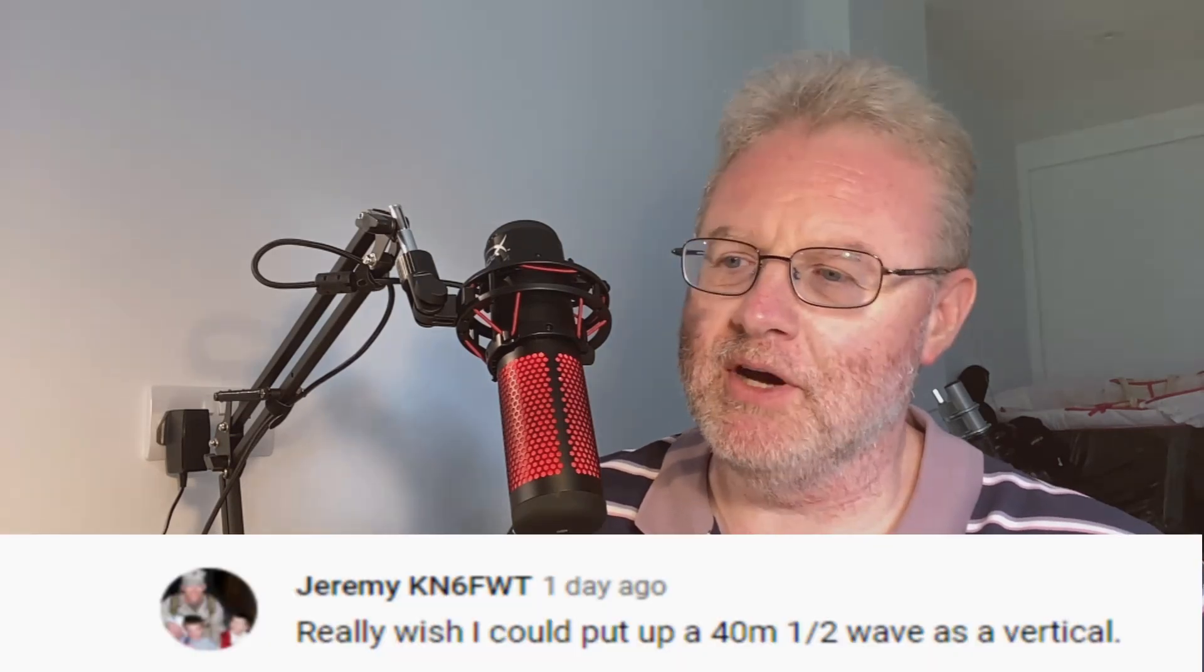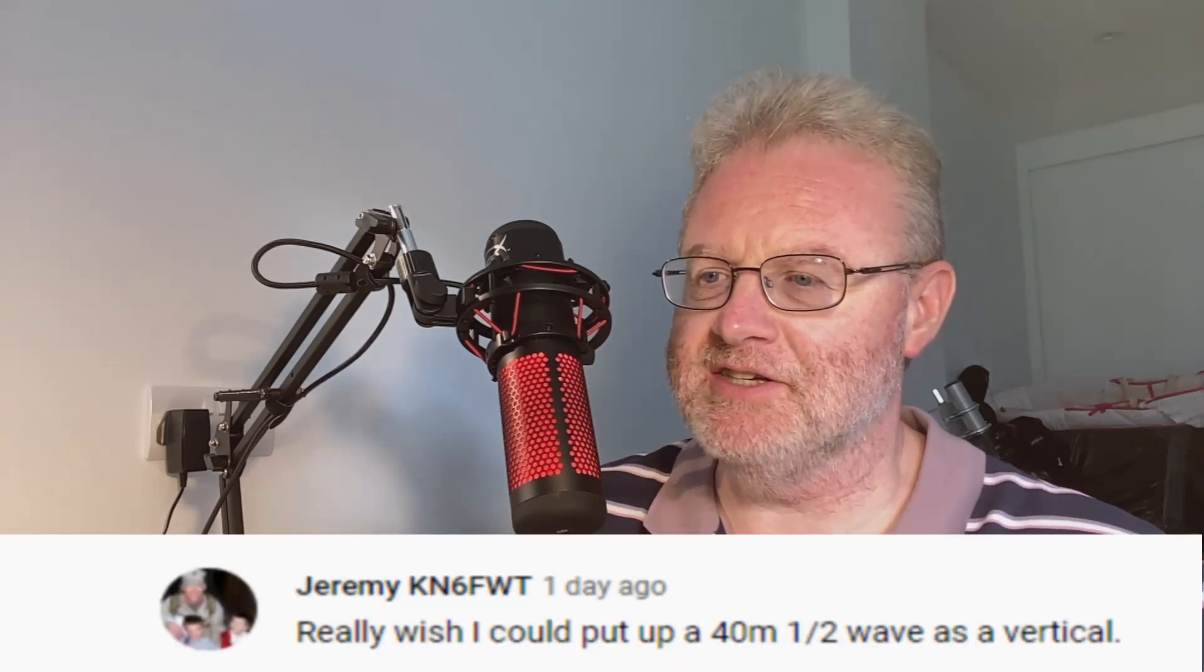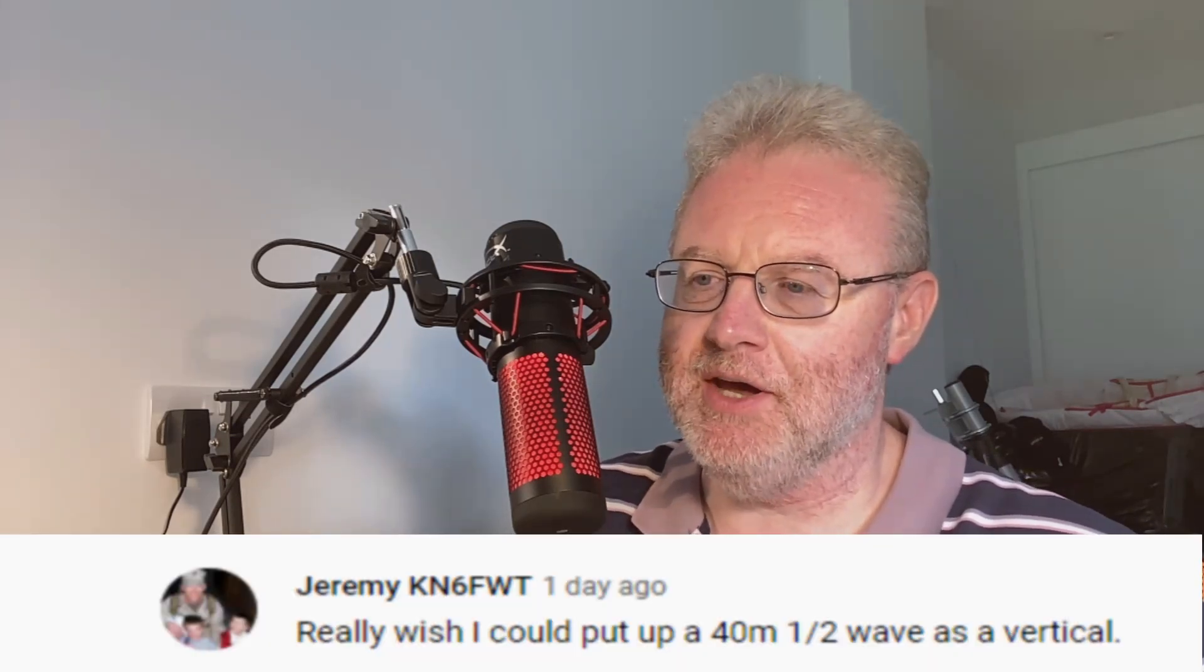Hi there, it's Tim Golf 5 Tango Mike, back for another video. I've had a couple of questions, or comments really, on a couple of my recent videos on vertical antennas. First of all, we had Jeremy, KN6FWT.